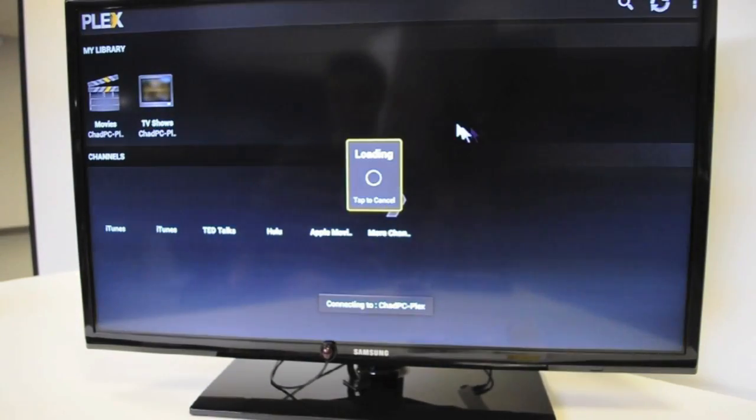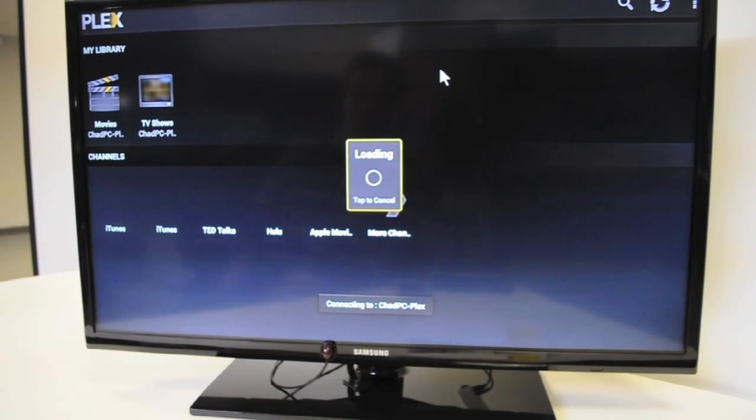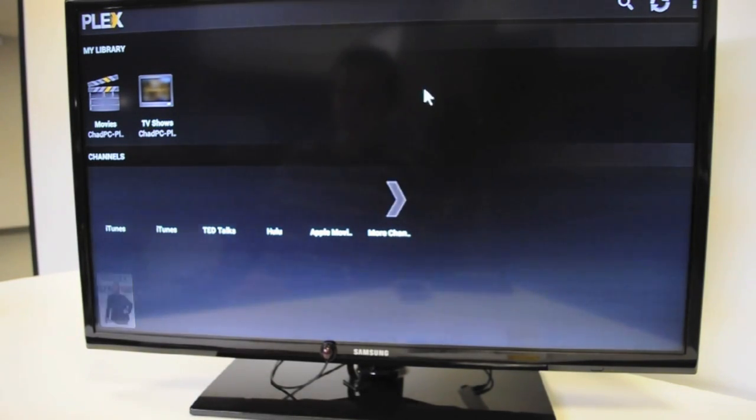Now, I have already created a media account for the Plex application. That's something you're going to have to do upon startup.